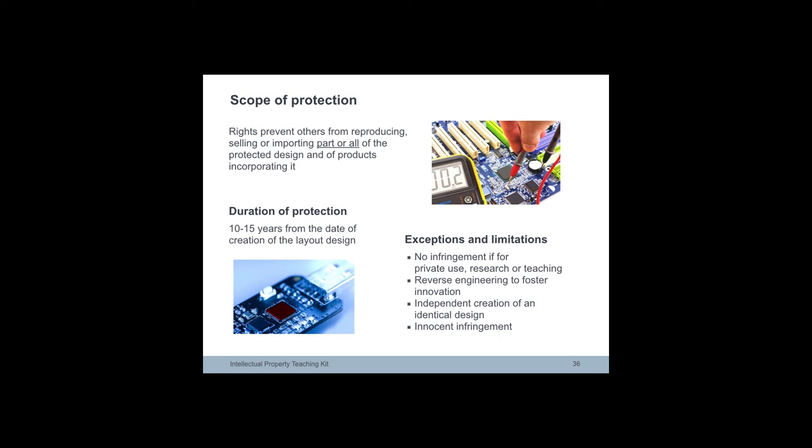Or products incorporating such design, for example in consumer electronics. Typically, duration is a maximum of 10 to 15 years from the date of creation of the layout design.